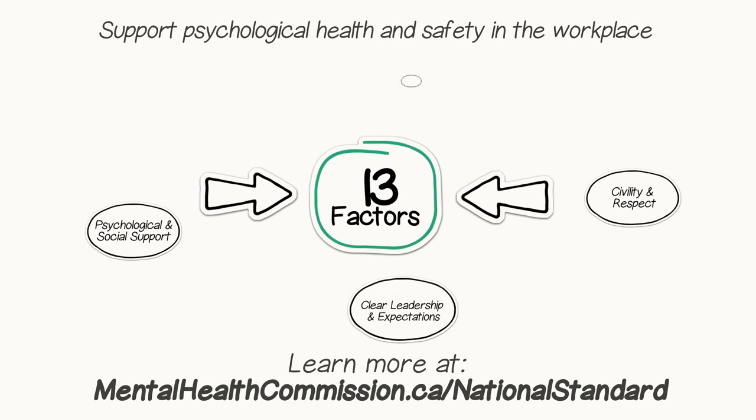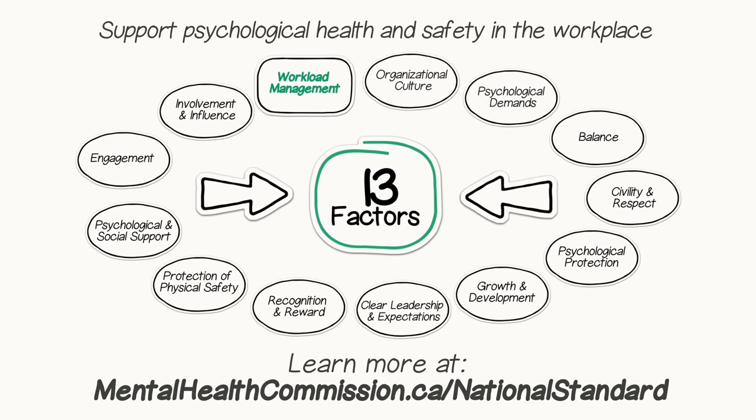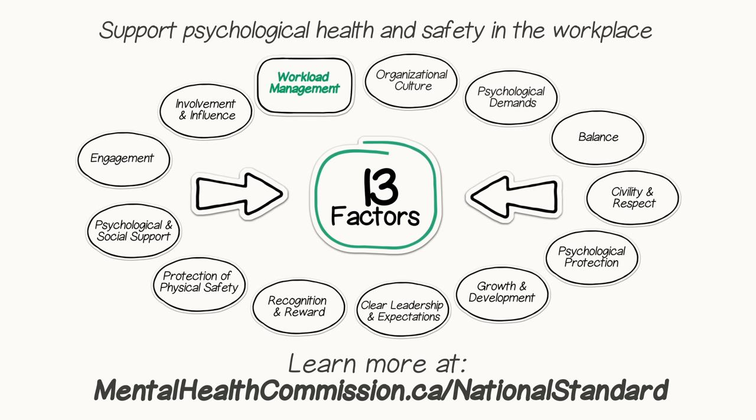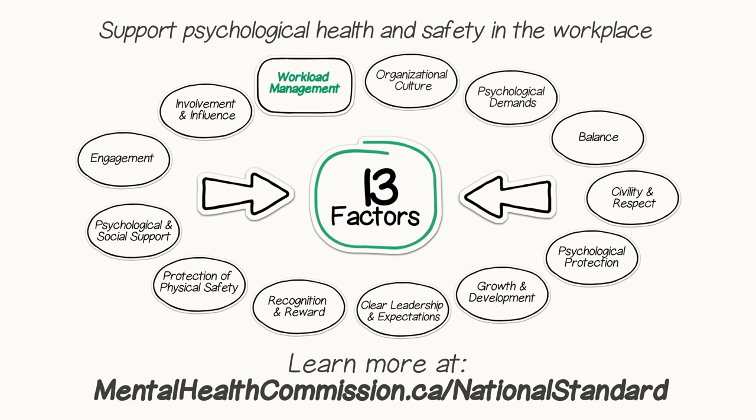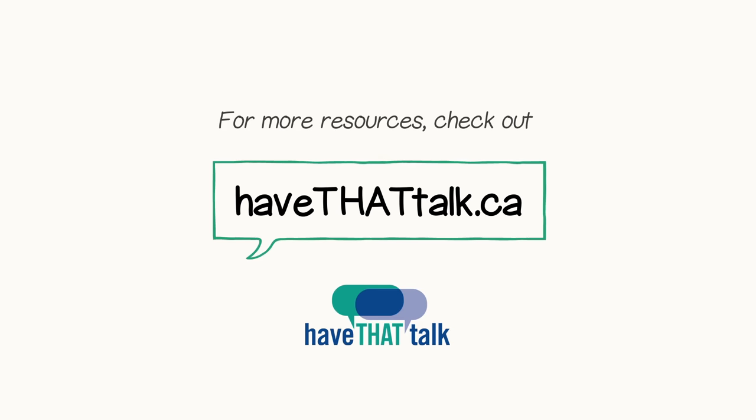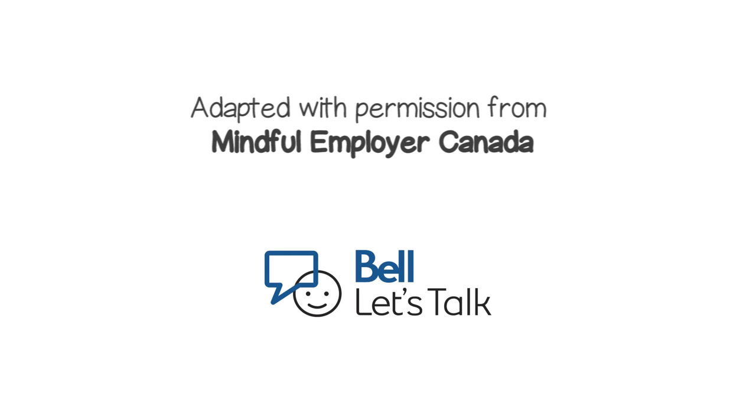Workload management is one of 13 factors that support psychological health and safety in the workplace. Learn more at mentalhealthcommission.ca/nationalstandard. For more resources for your workplace, check out havethattalk.ca. Developed in collaboration by Ottawa Public Health and the Mental Health Commission of Canada, with content adapted with permission from Mindful Employer Canada and support from Bell Let's Talk.